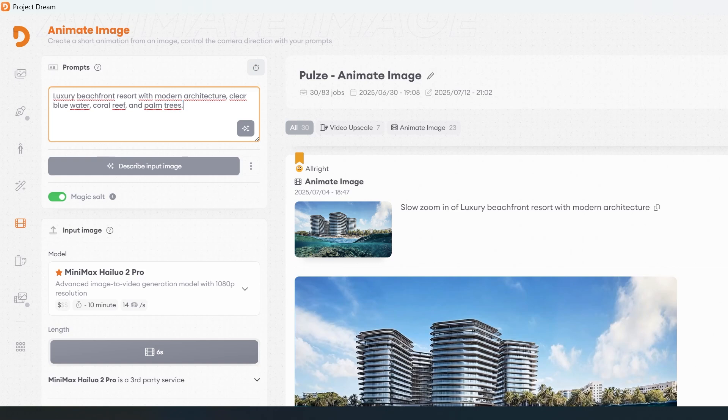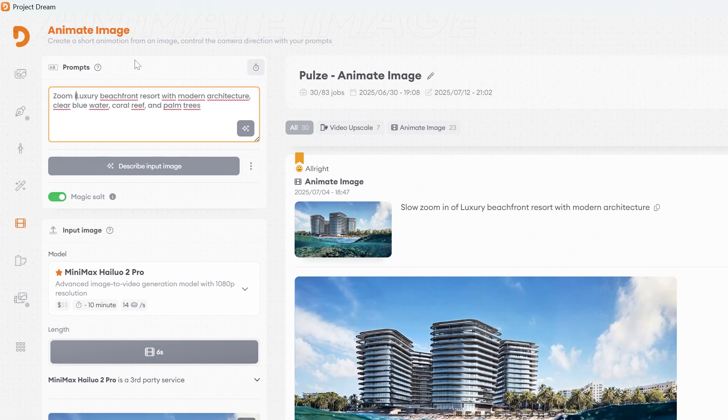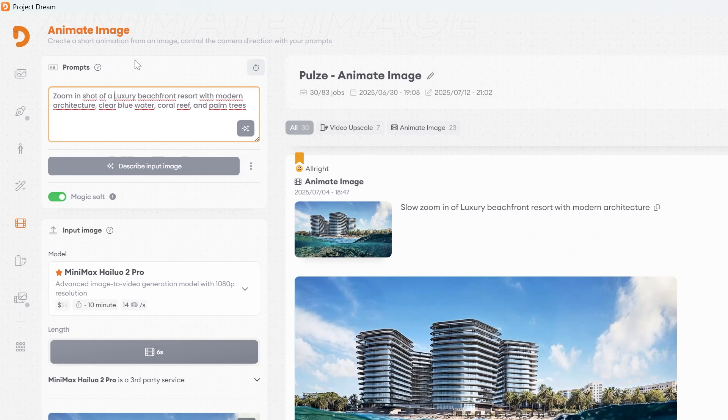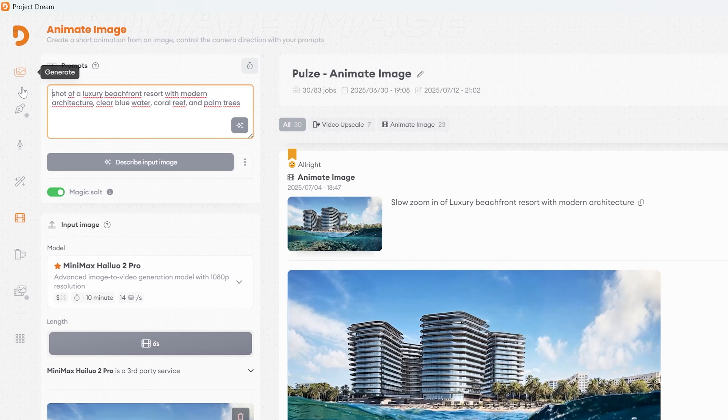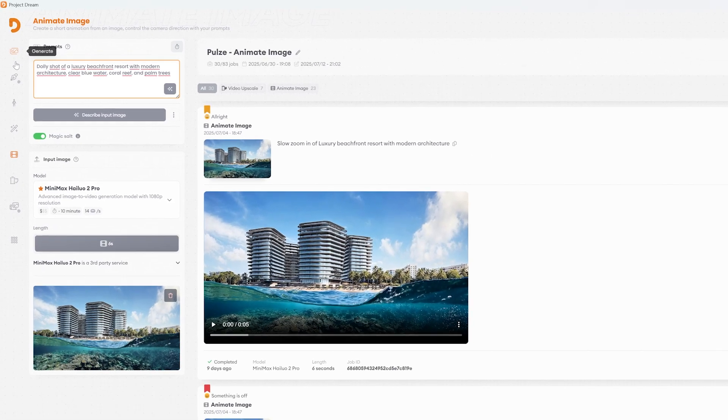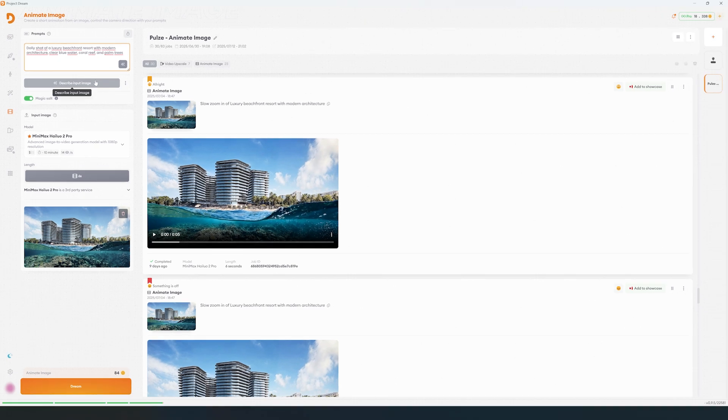Let's refine the prompt by simplifying it and adding the camera movement we want. We can use standard cinematic movements such as a dolly, a pan, or a zoom in. This is where the animation really starts to take shape.